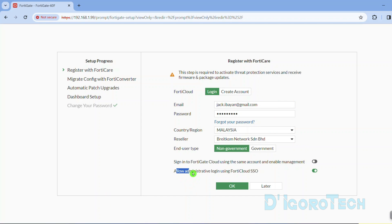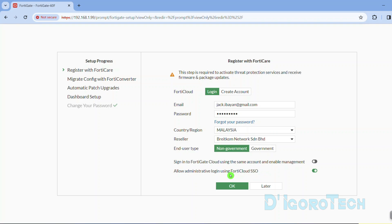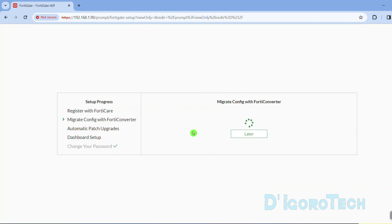You have the option to allow administrative login using FortiCloud SSO. I'm not going to use this feature so I will disable it. Click OK to log in. If you don't have an account then you can create an account now. Alternatively, we can skip this step and then register the device later on.